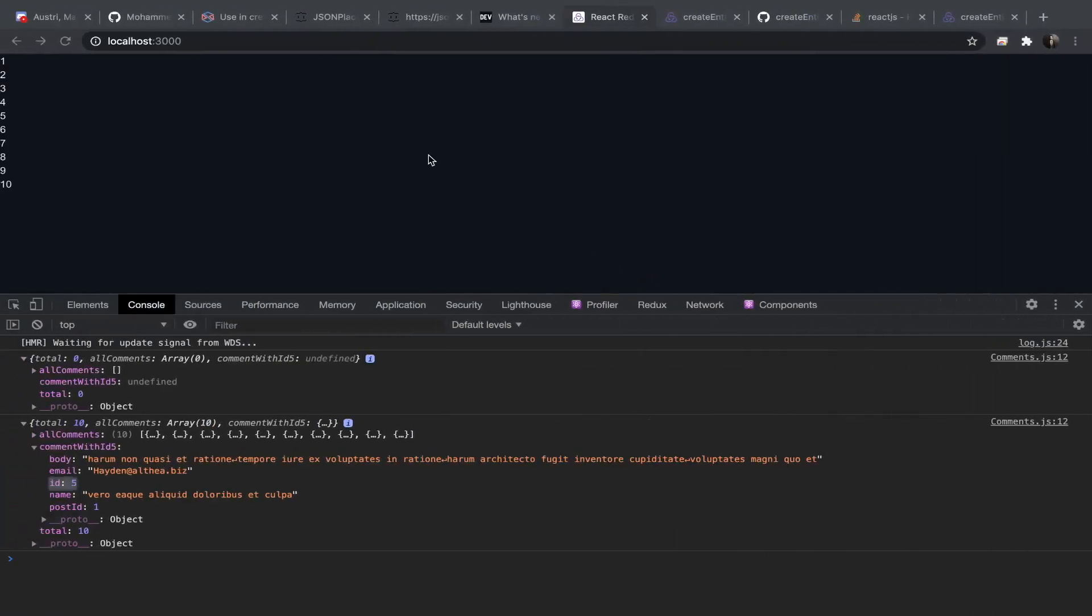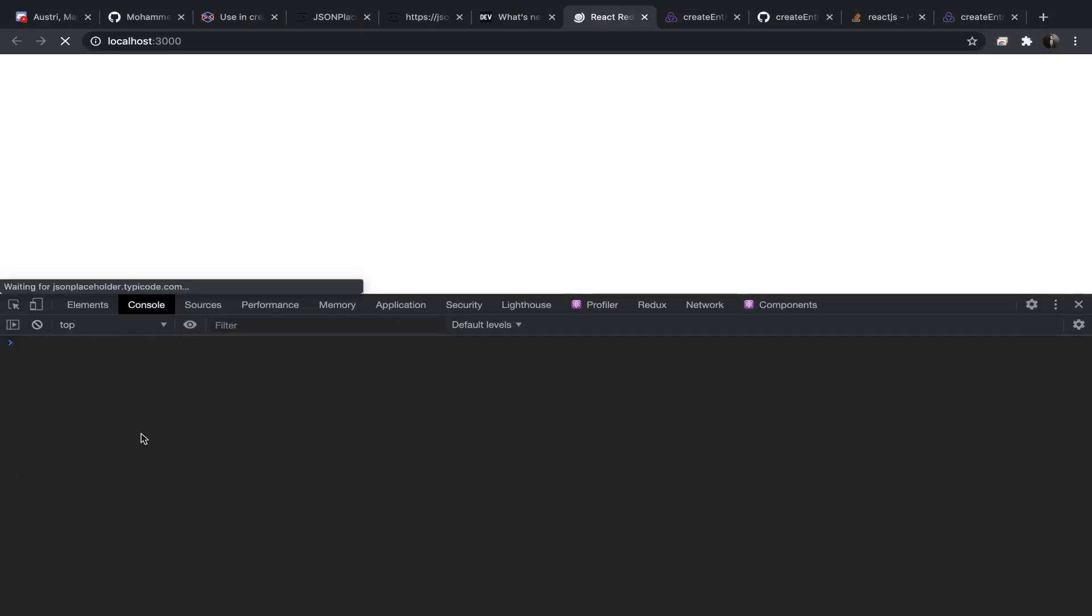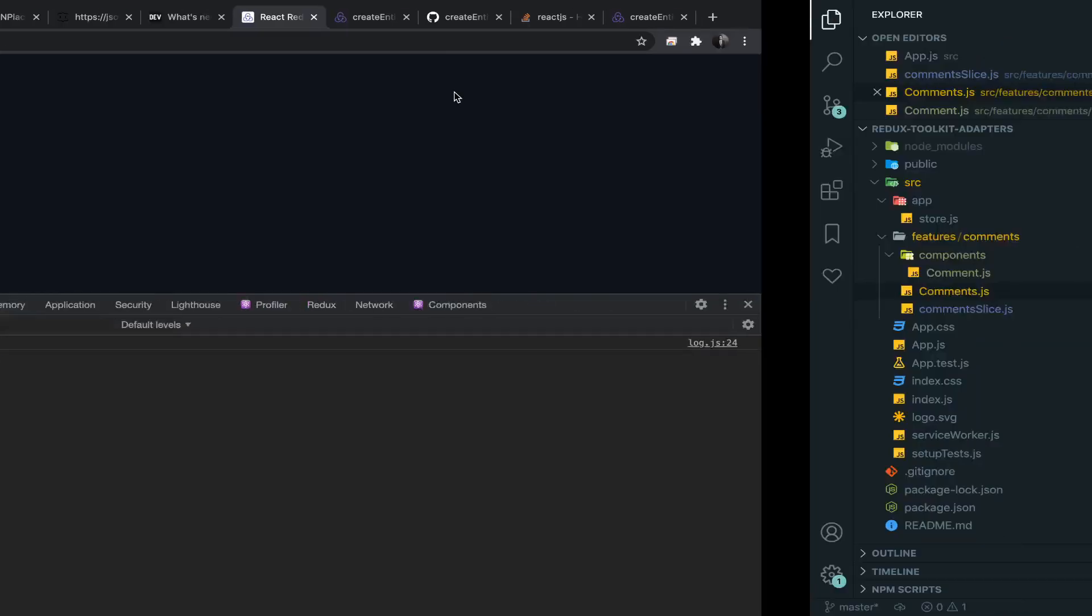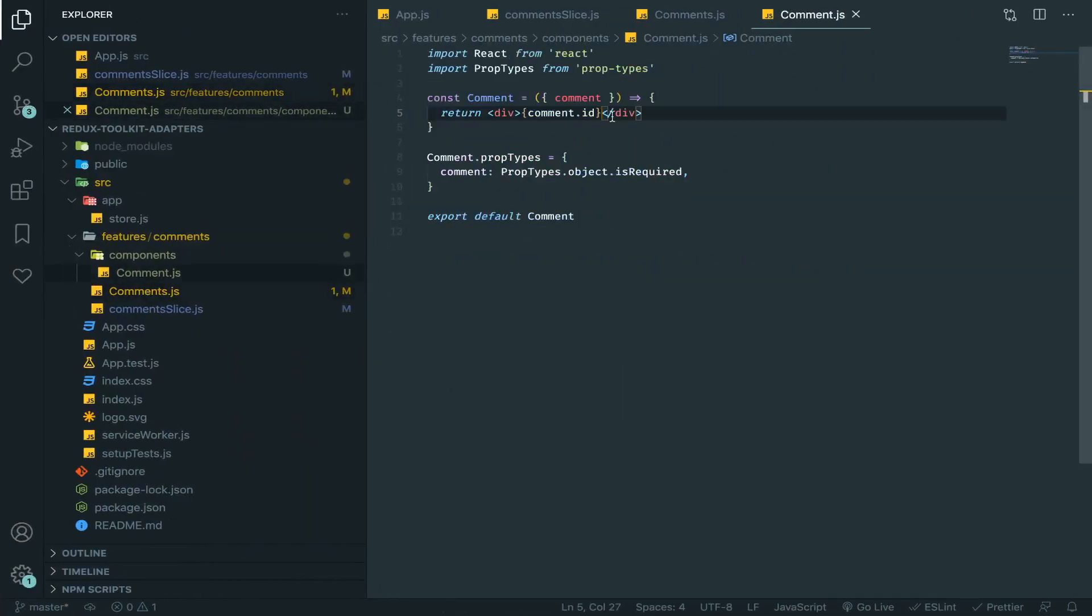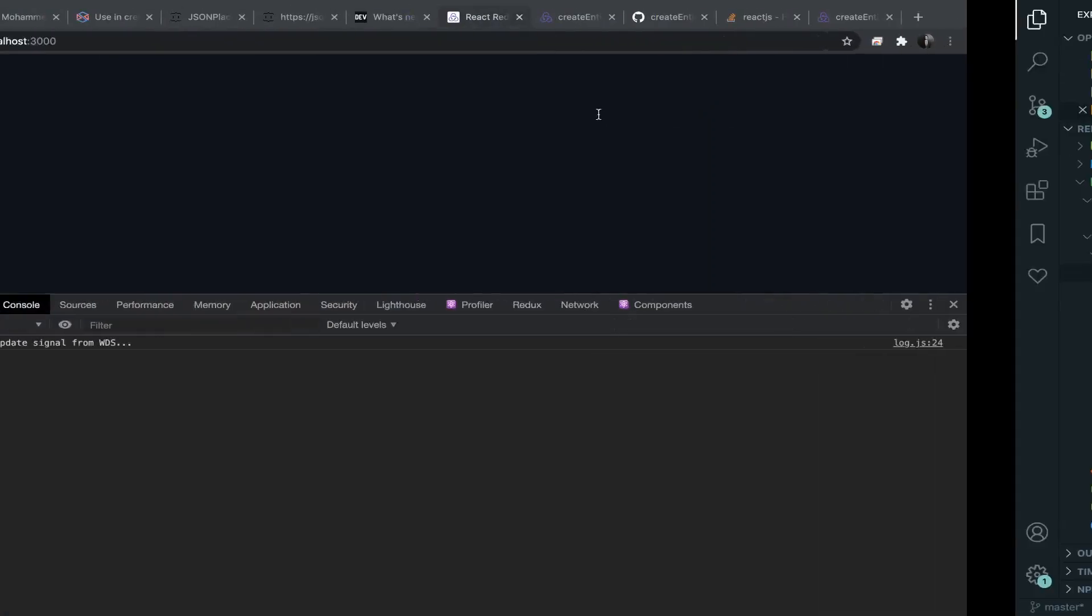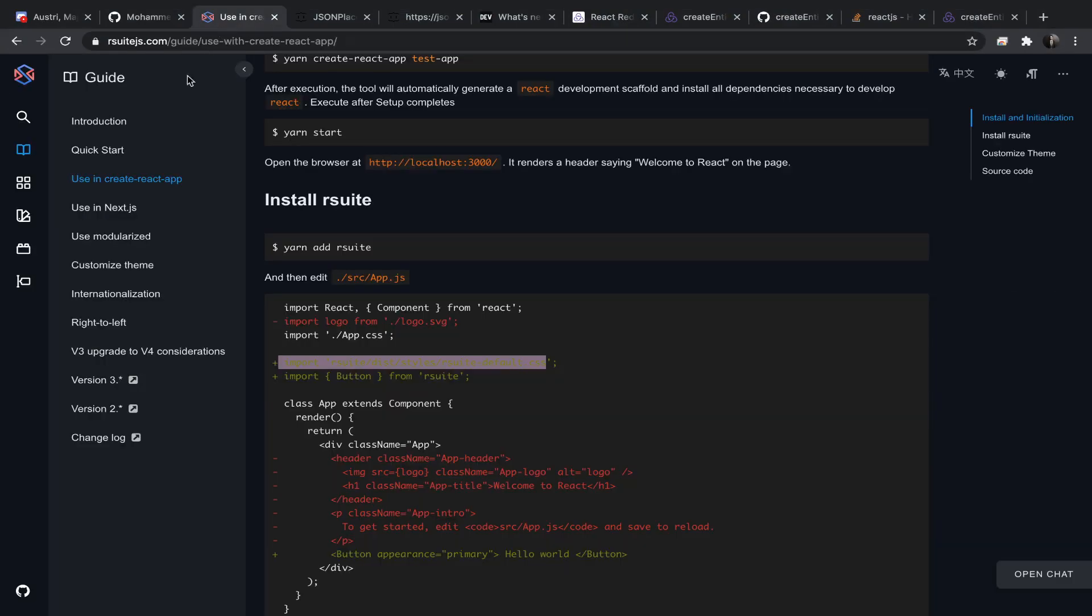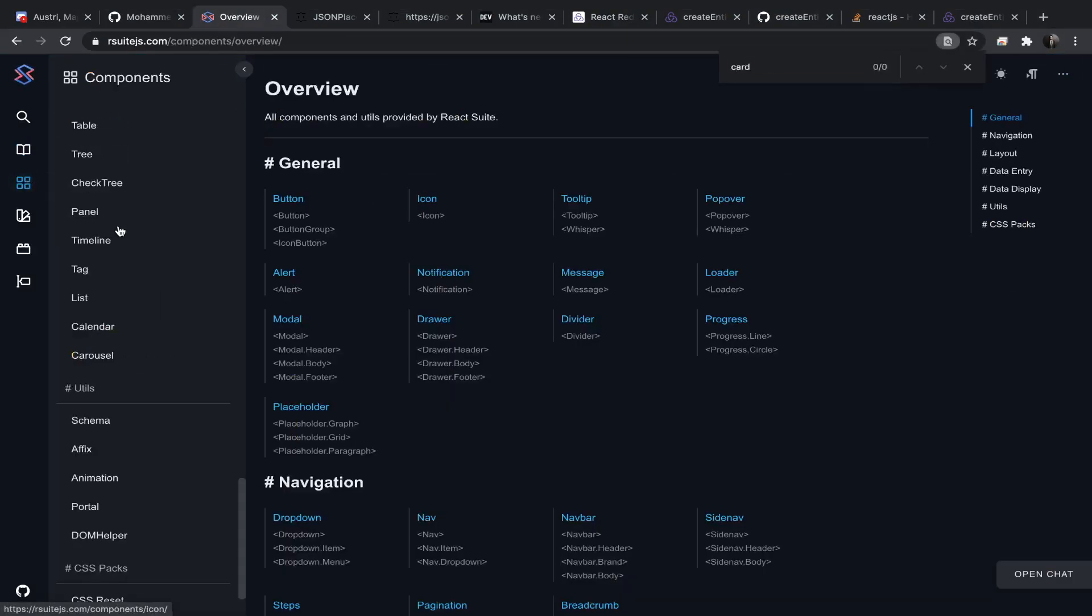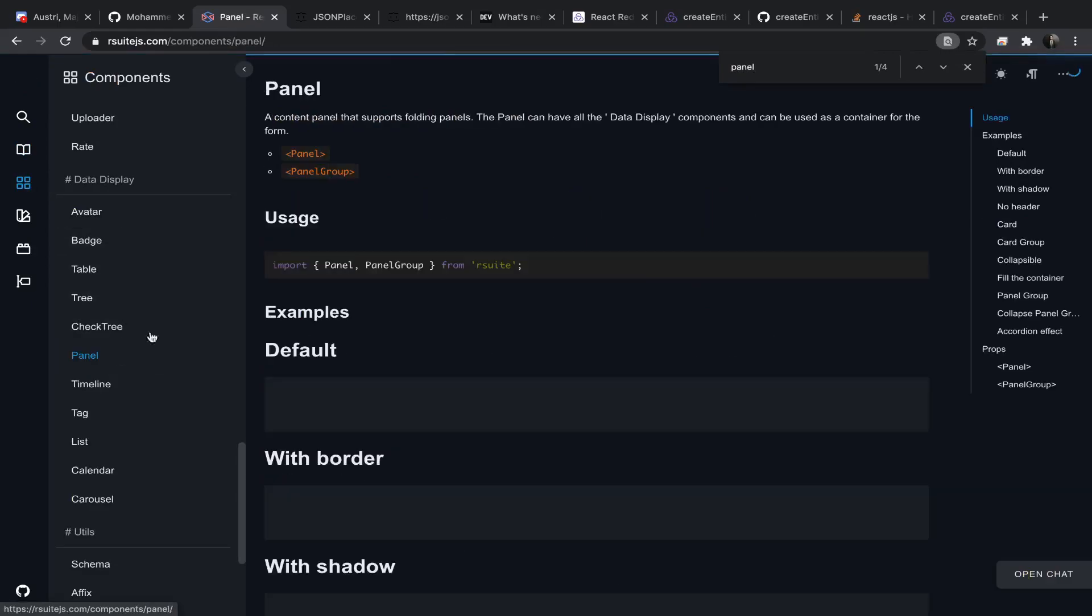So let's go and test it. Yeah, as you can see here they are, and we don't have any errors in the console. Now I think we will end this video by just creating a simple card component, and since I am using React Suite it's very awesome.